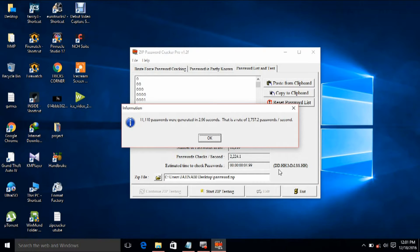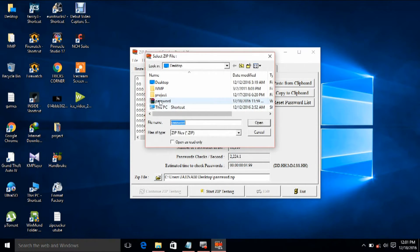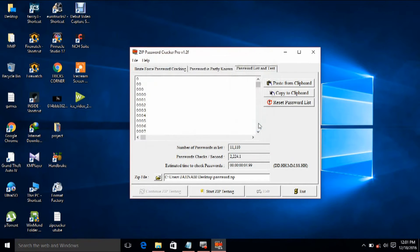We have got 11,110 passwords, which are combinations of 1 to 9 numbers, generated in 2.96 seconds. Press OK. Now select the zip file on the desktop — 'password' — then click 'Append' and click 'Start Zip Listing'.